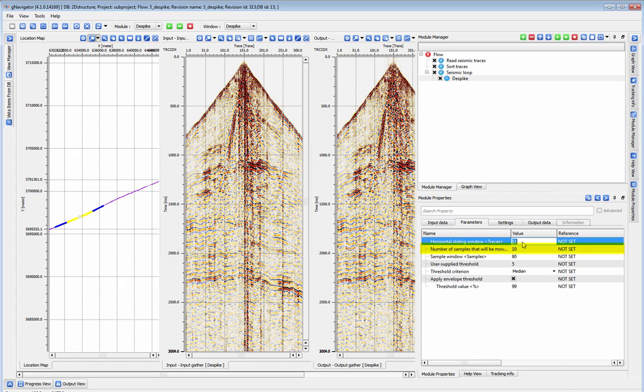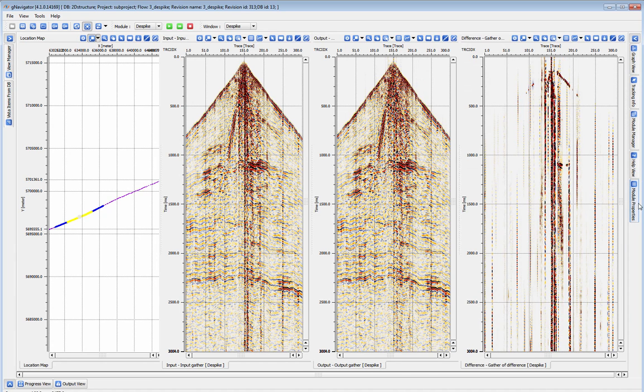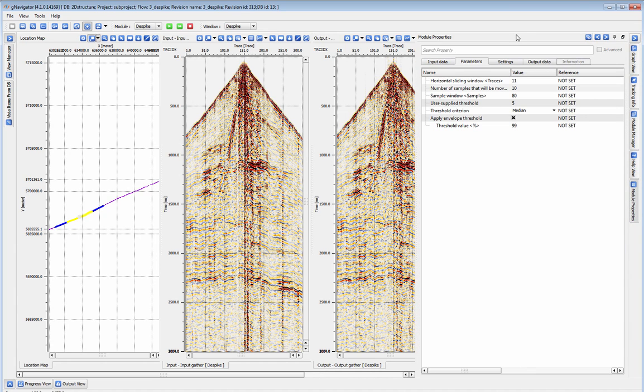The number of samples moved defines the maximum size of the spike that will be suppressed. In this example, large amplitude bursts longer than 10 samples will not be removed.